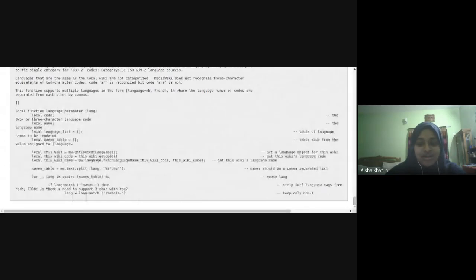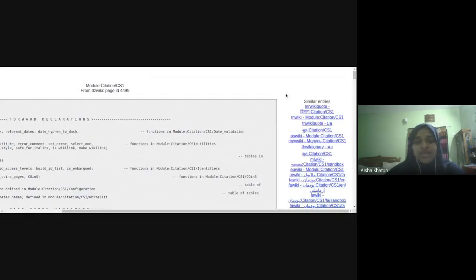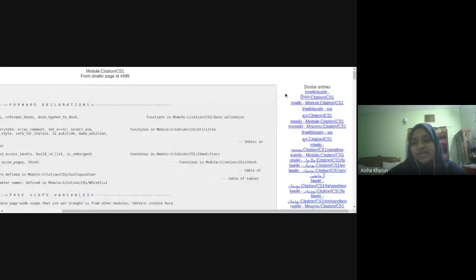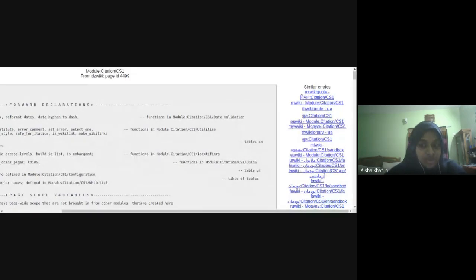But we have a list of modules that are similar to it. Now how we did this similarity analysis is also available in depth in our Phabricator task. But in short,